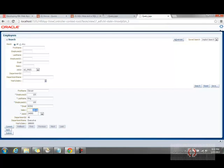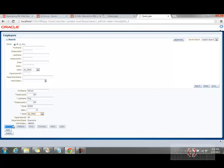...the yearly salary is not getting changed. If I click on submit, then it gets changed to 144,000.